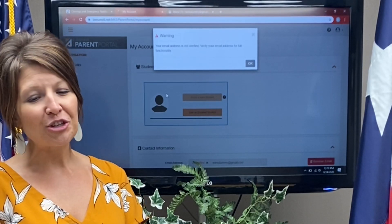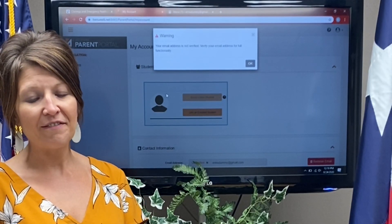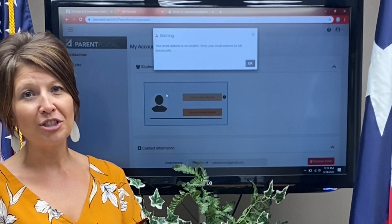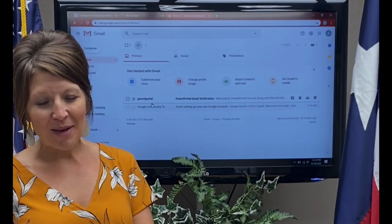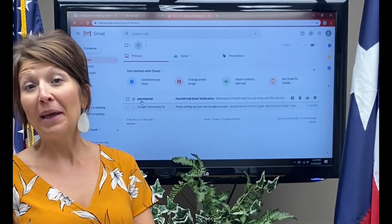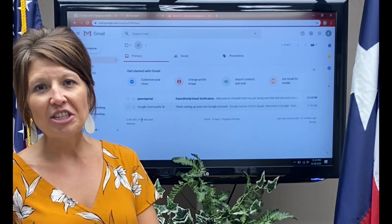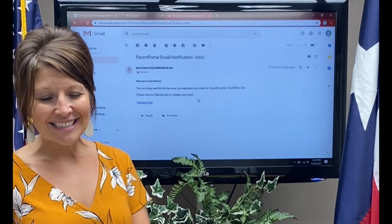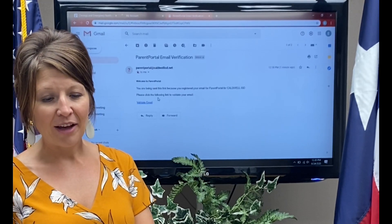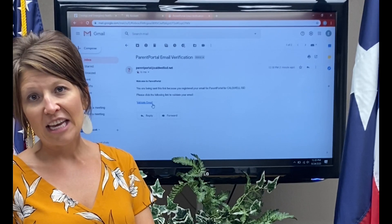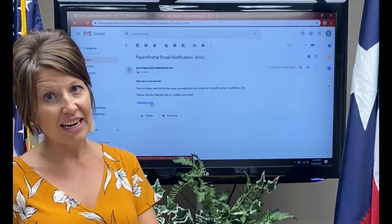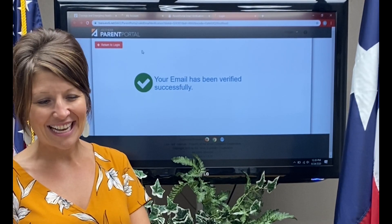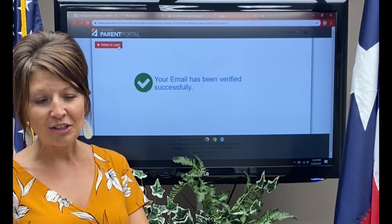You will get a message that says your email address is not verified. It is very important for you to log in right now to your email account. Within your email, you should see an email from Parent Portal as the sender. If the message is not there, be sure to check your spam. Inside the verification email, you will see a link to validate email. Click validate email, and then you should see that your email has been verified successfully. Simply return to the login.